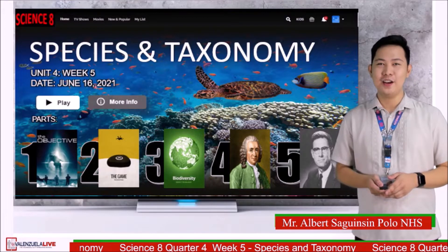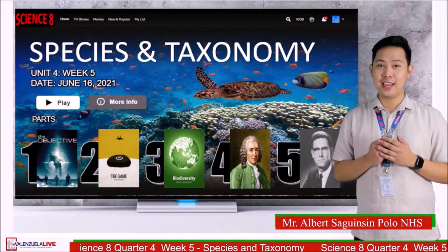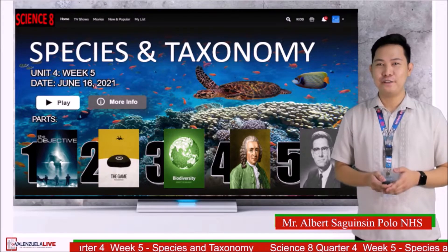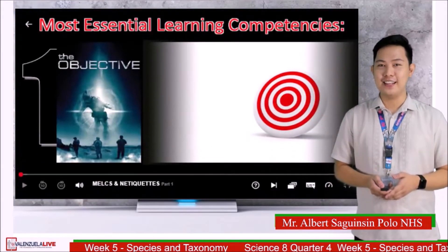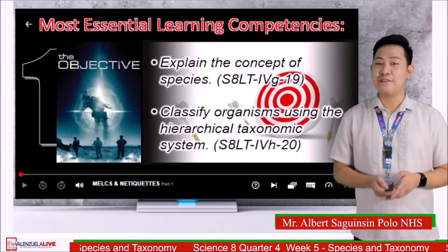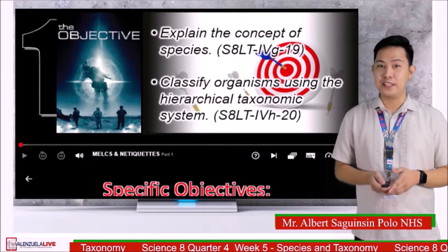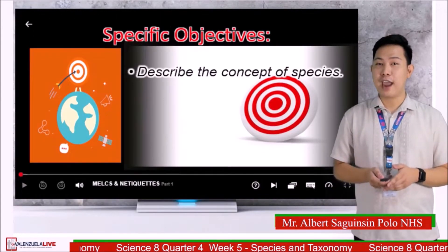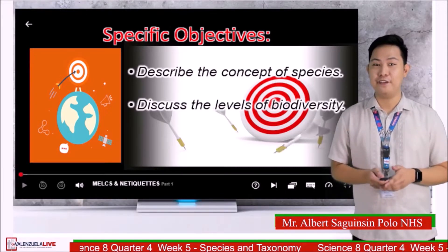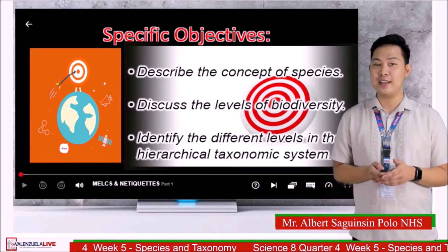Good morning, Grade 8 Learners! Welcome to Valenzuela Live Science 8. I am Sir Albert Zaginzin from Poland National High School and I will be your Visual Science Teacher for today. For today's lesson, you will learn to explain the concept of species and classify organisms using the hierarchical taxonomic system. Specifically, you will learn to describe the concept of species, discuss the levels of biodiversity, and identify the different levels in the taxonomic system.